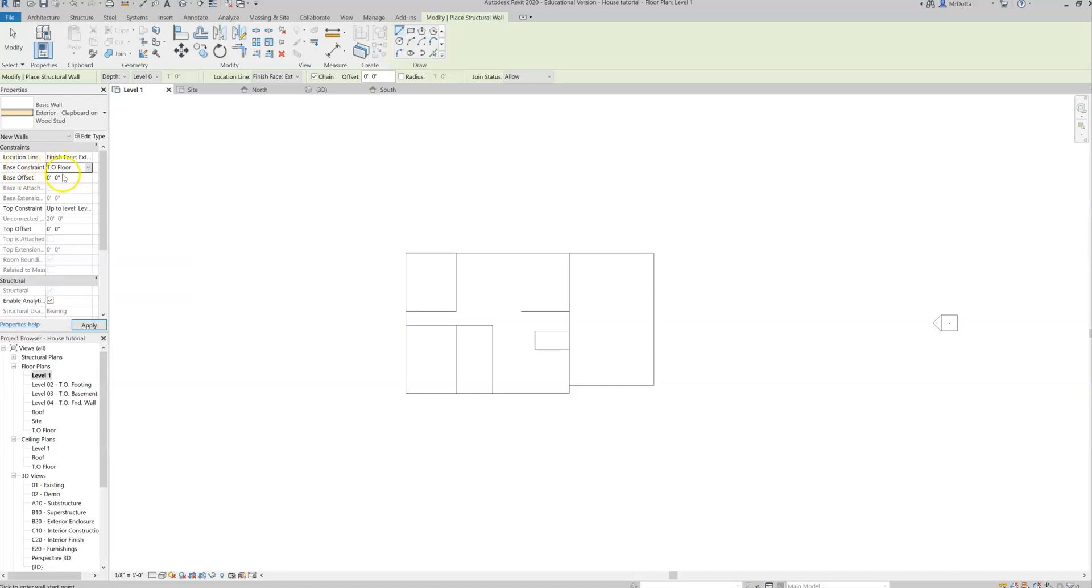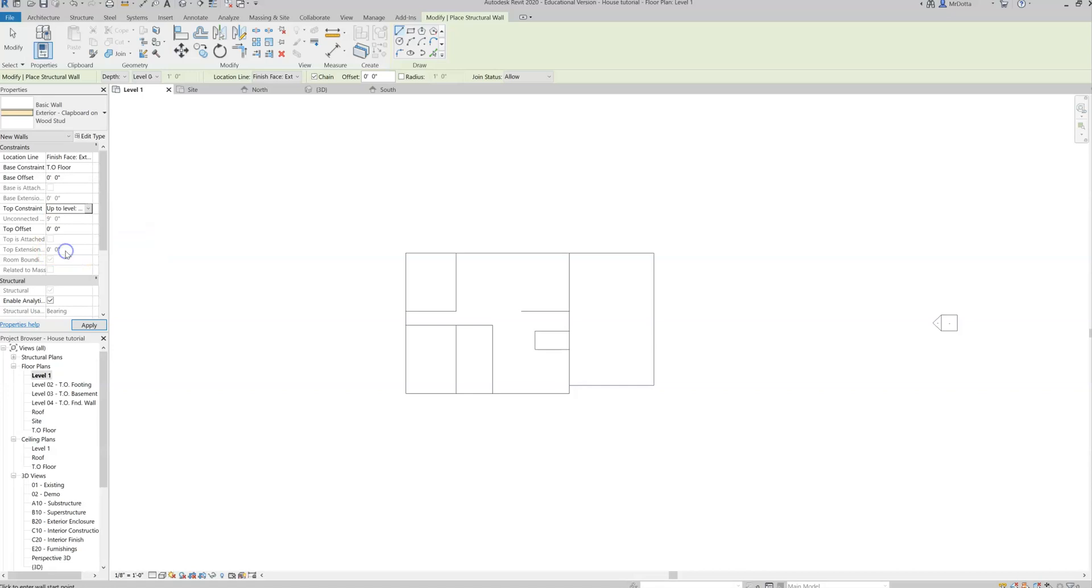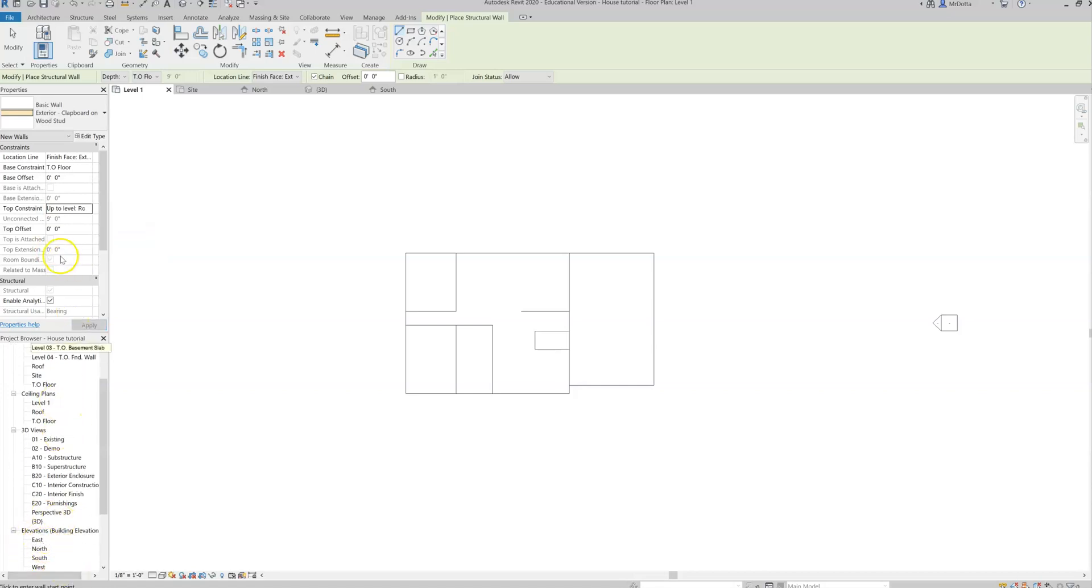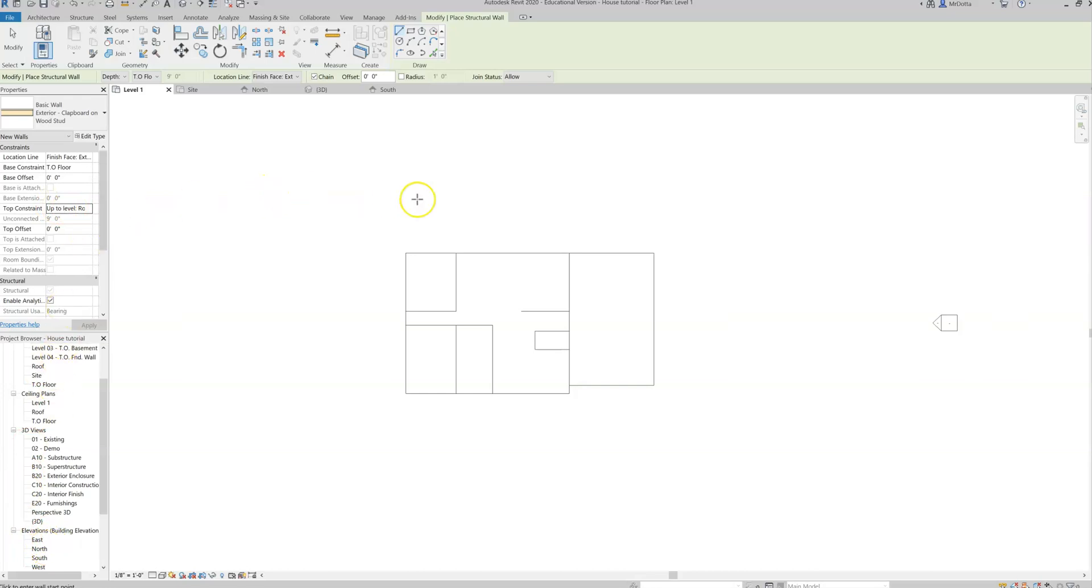And then the top constraint is where does the wall end? At what level does the wall go up to? So we want it to go up to the roof level, right? Remember, those are all the things that we adjusted in our elevations. So that should make sense. Our base constraint, where the wall starts. Our top constraint, where the wall ends. And those levels are found in the elevations. Now we can go ahead and start to draw the wall.